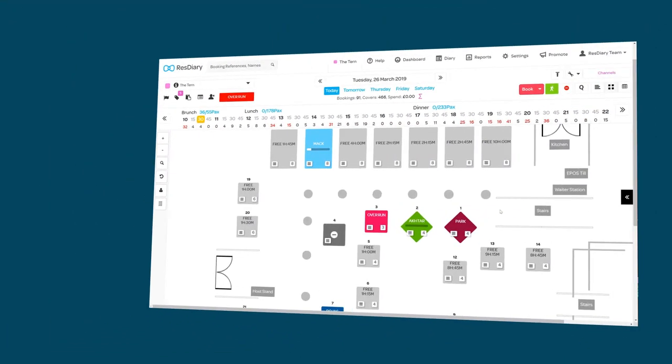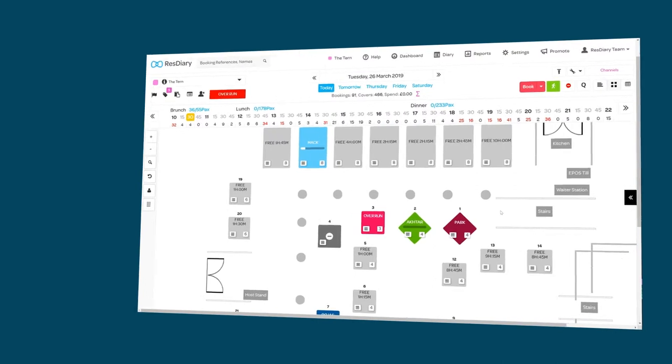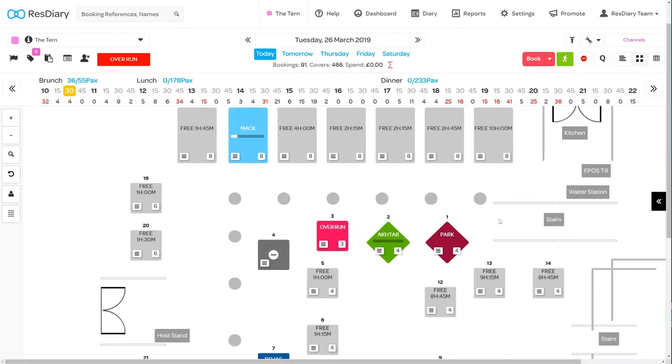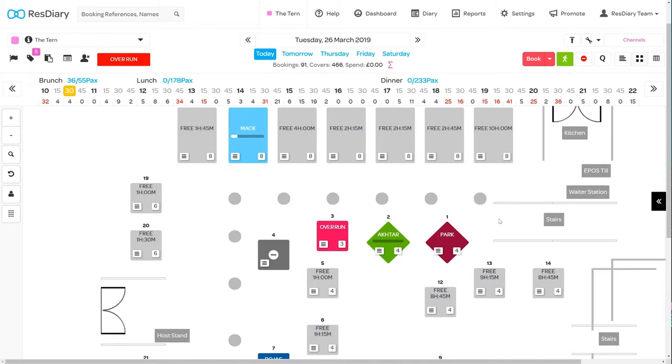Each table shows some basic information. The name of the customer, how long until the next reservation for free tables, a progress bar showing how far along sat tables are and two buttons.